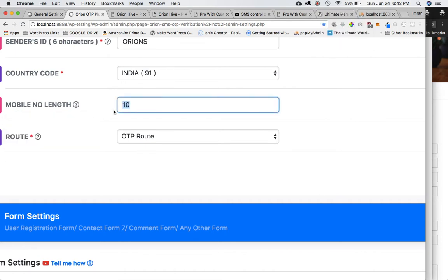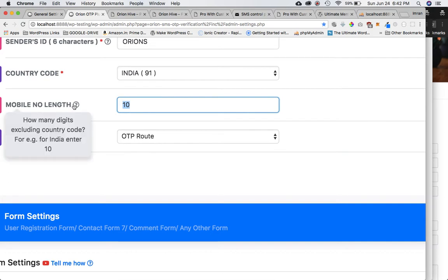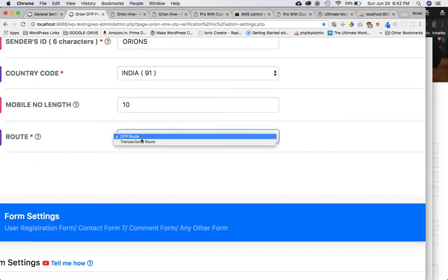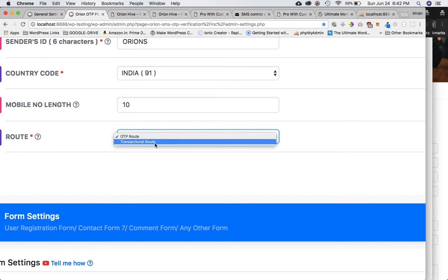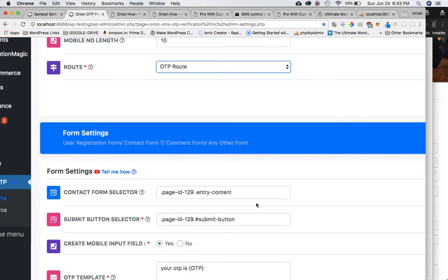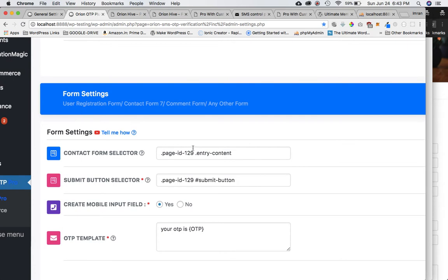Next, set the mobile number length — this validates for that particular length, and make sure it excludes the country code. Then select the route: if you have the free version, select the OTP route (which should already be selected); if you have the premium version, select the transactional route depending on what credit you've bought. Now we need the form settings.